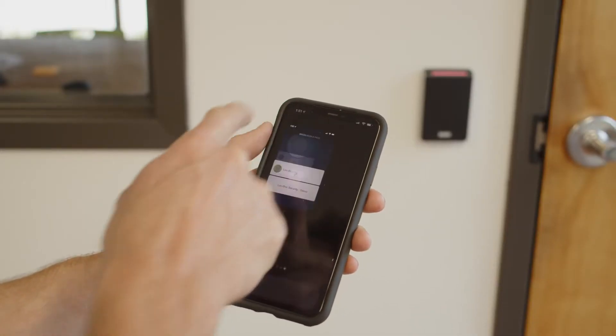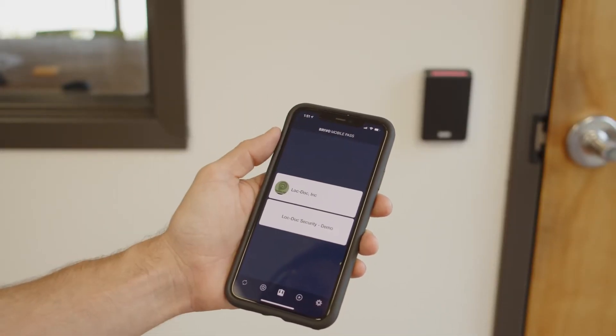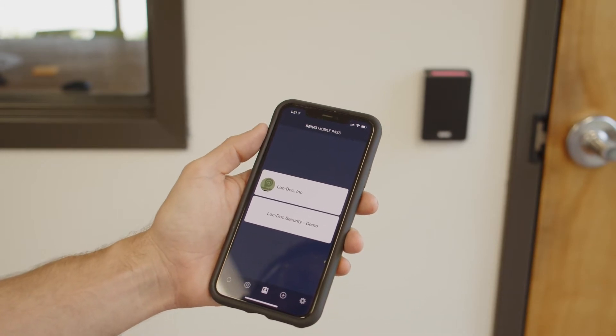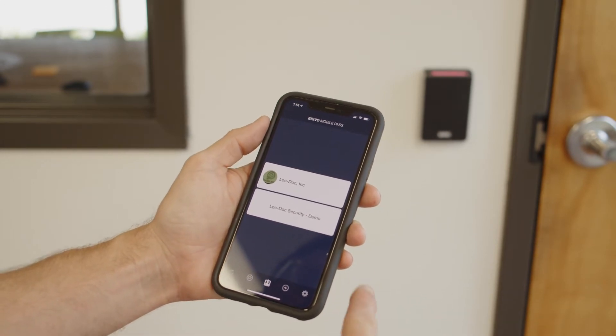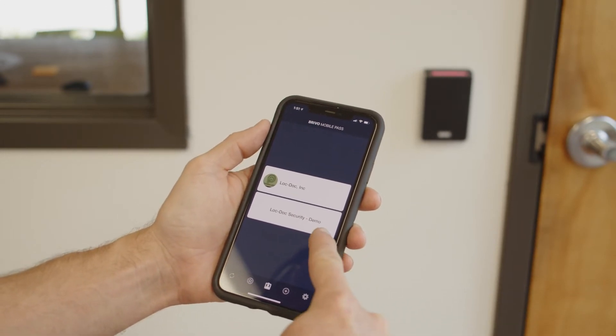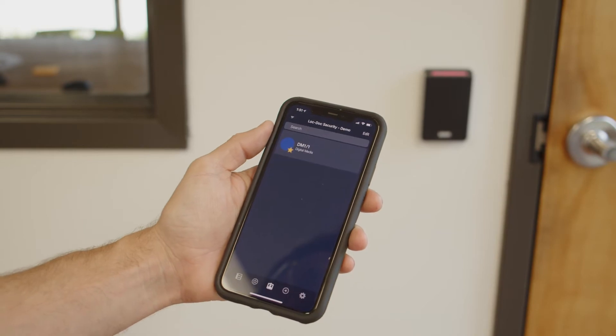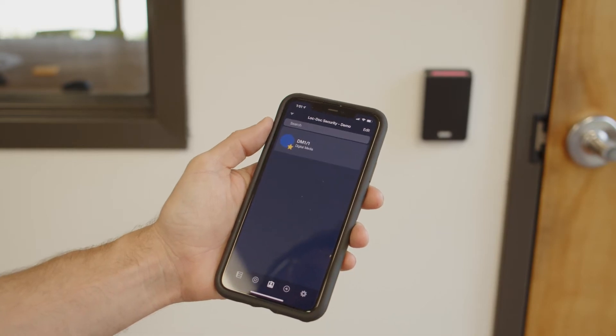Let's start by opening the Brevo Mobile Pass application on your mobile device. You should now see a list of sites that are active for your device.